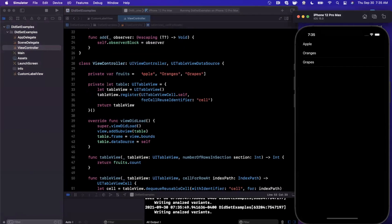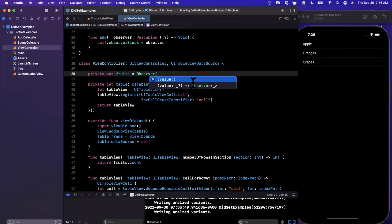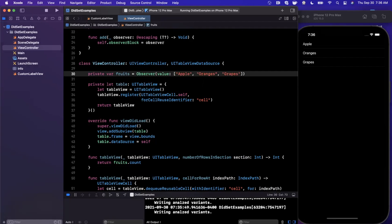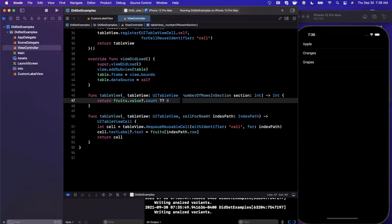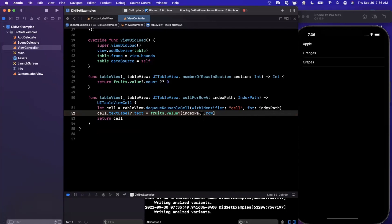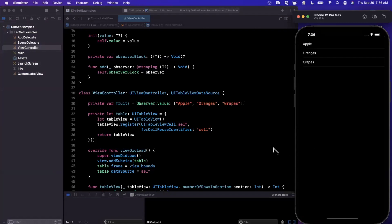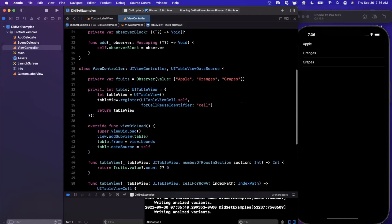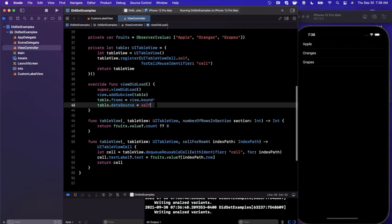Here's the cool part: we wrap fruits in an Observer so it becomes Observer<[String]>. Now in numberOfRows we use fruits.value?.count ?? 0, and in cellForRow we use fruits.value?[indexPath.row]. Running it still shows the same table. But now, because of didSet, every time we update the underlying value array, the table will reactively update.